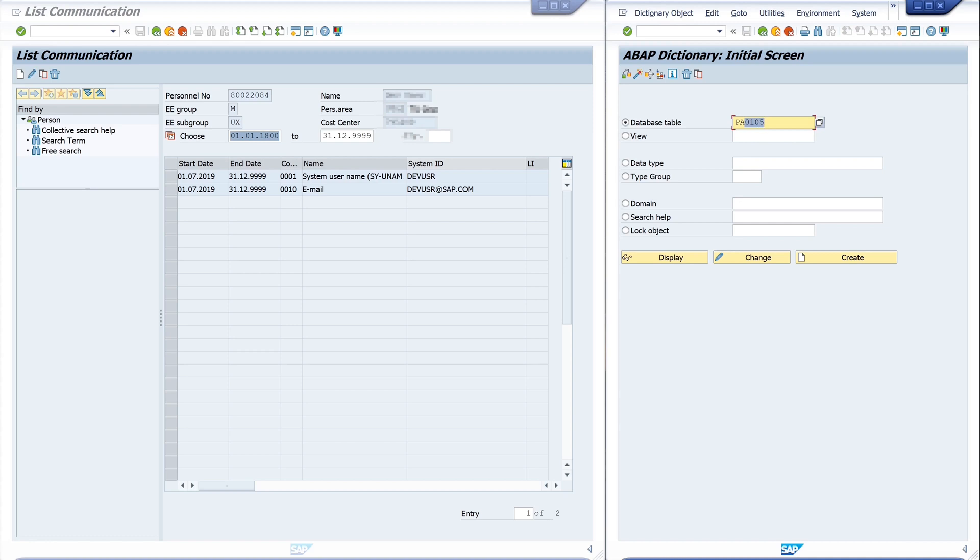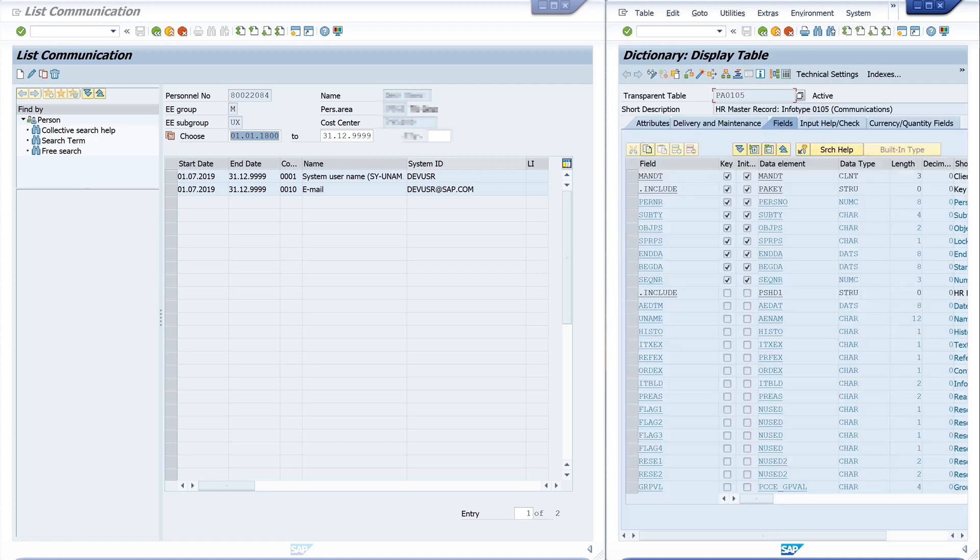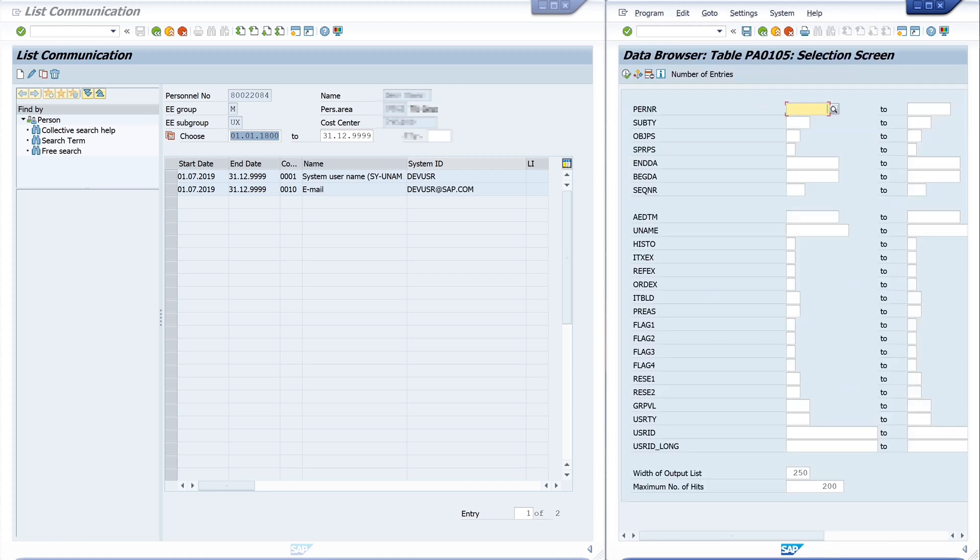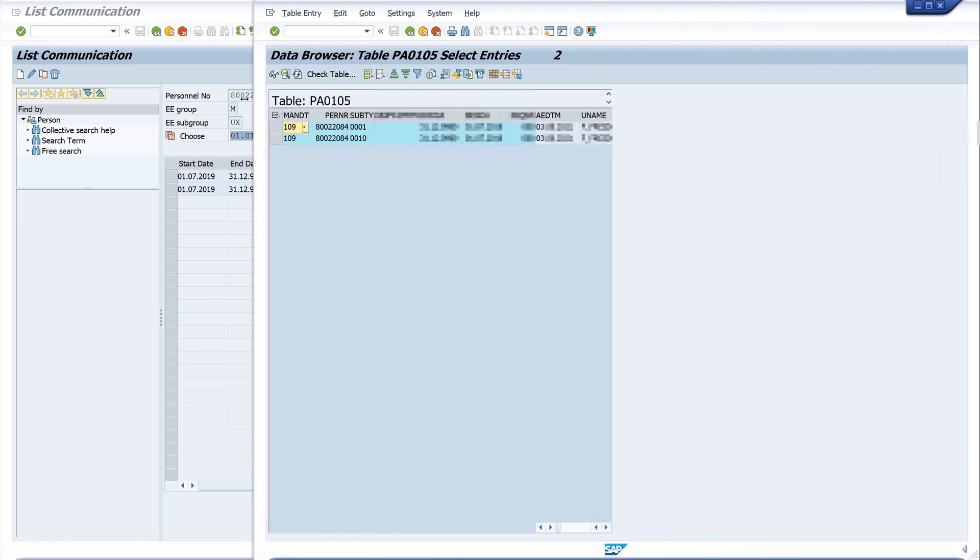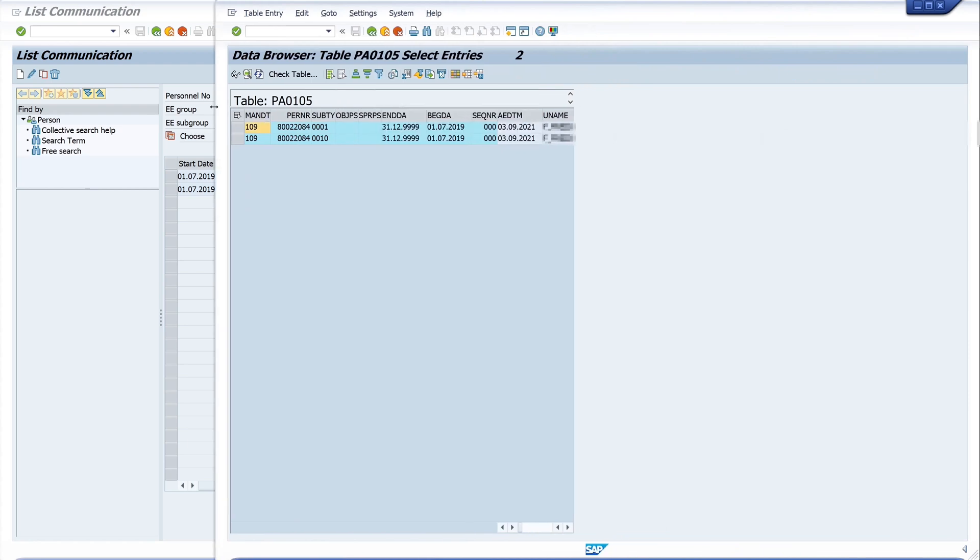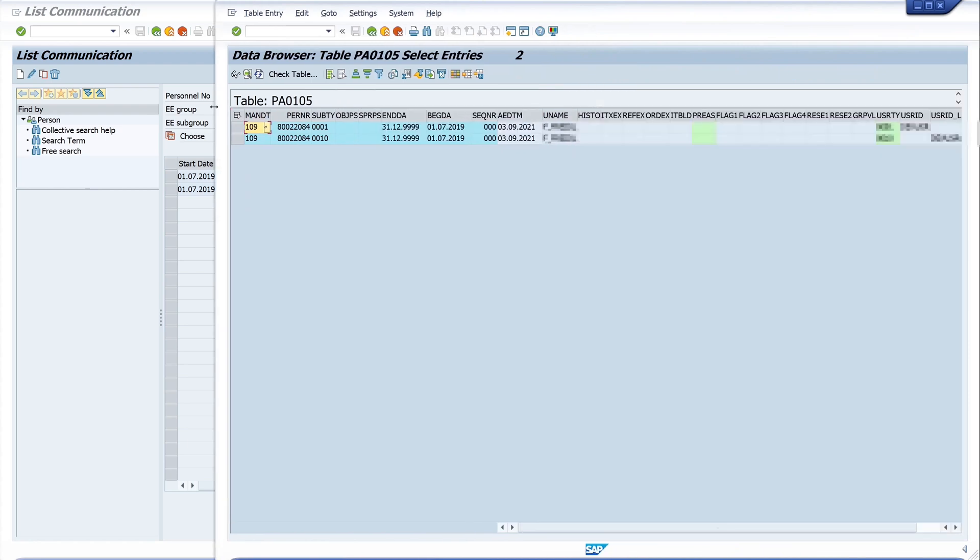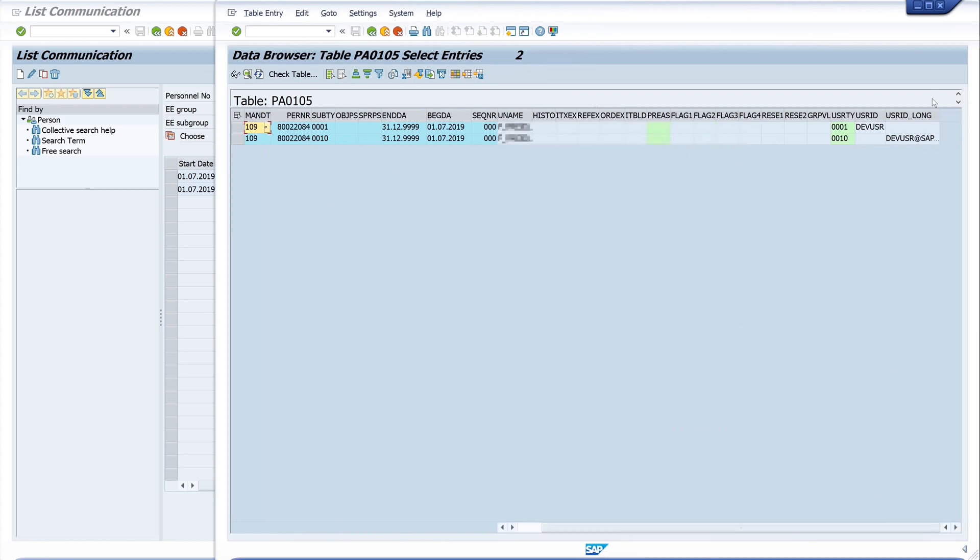And now we look at our records. We type in my personal number and click on search. Then we see the entries: the personal number, the subtype, and the data - user ID and the email address.